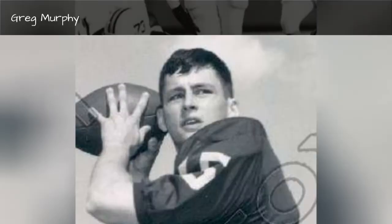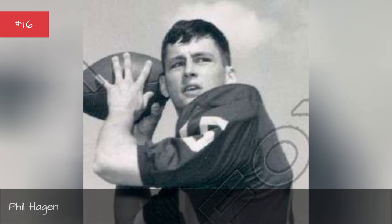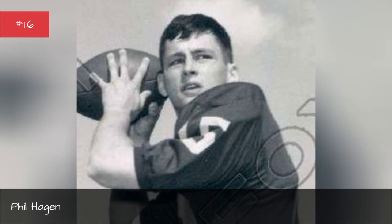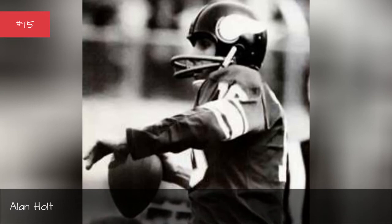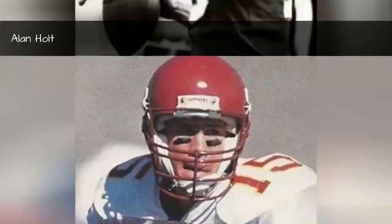Phil Hager, 1967-1969, Alan Holt, 1985-1988